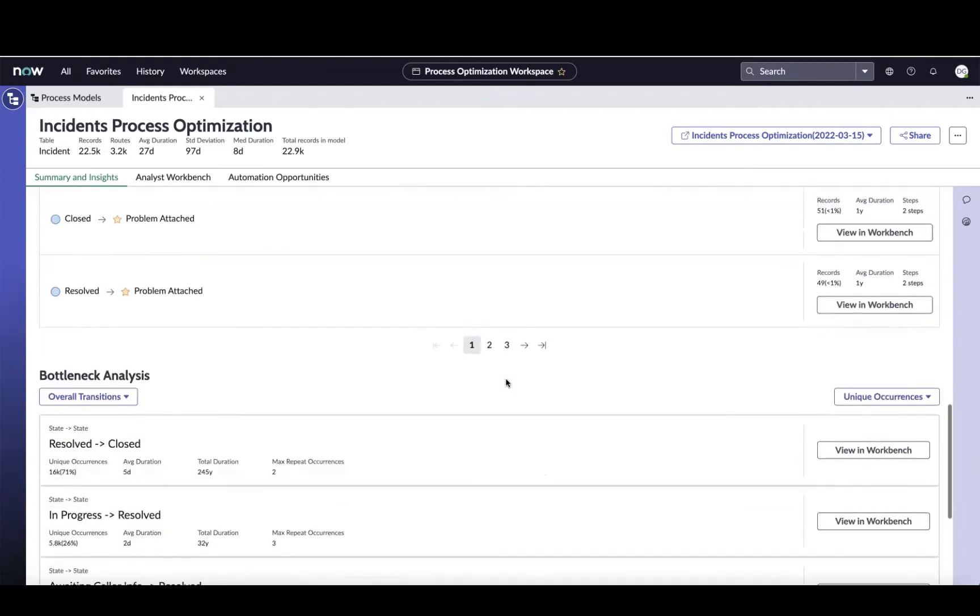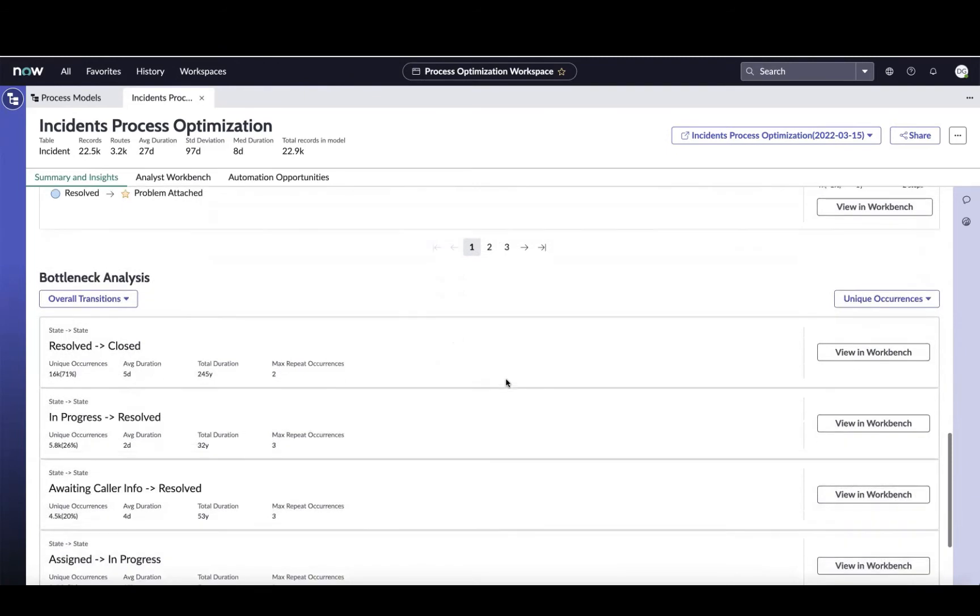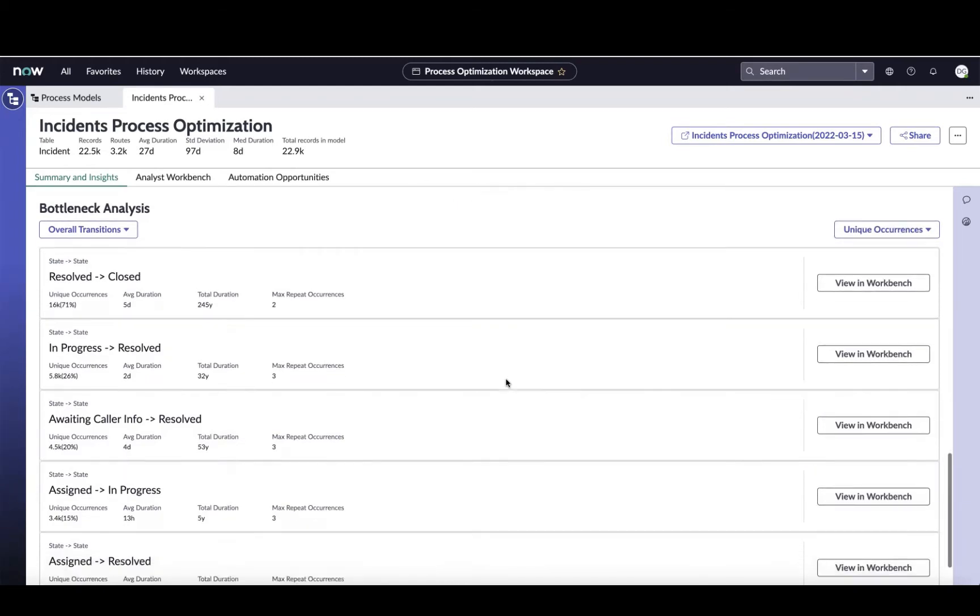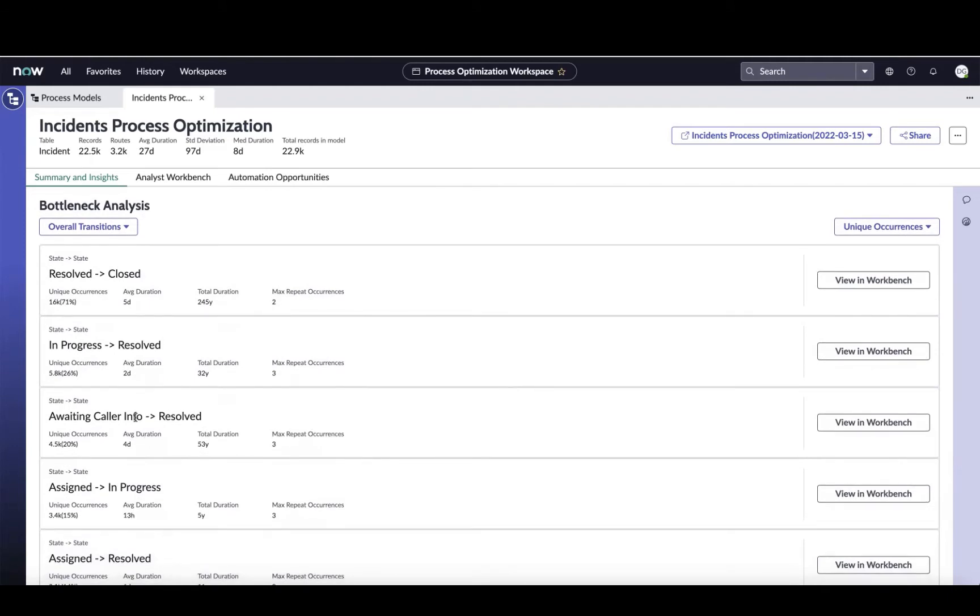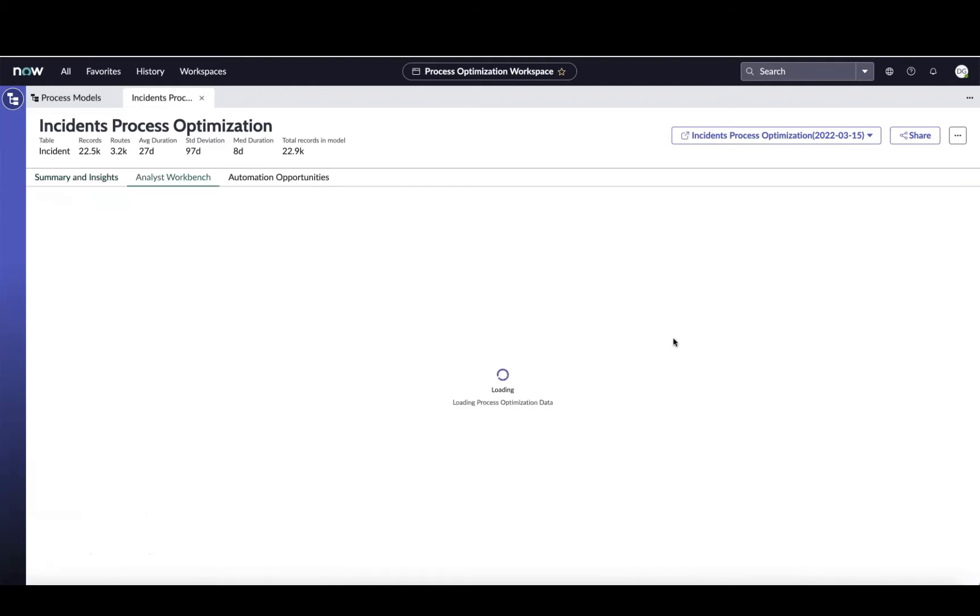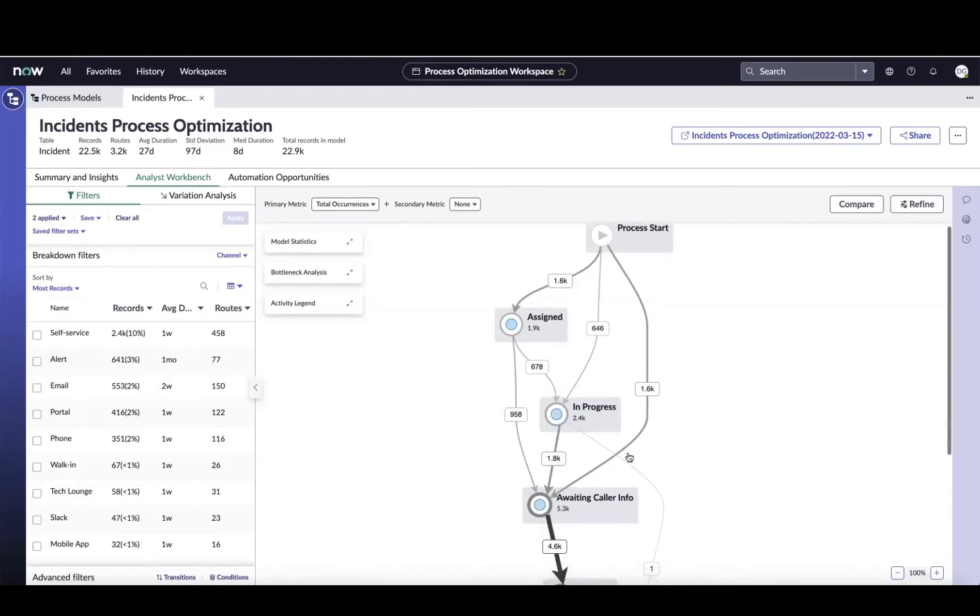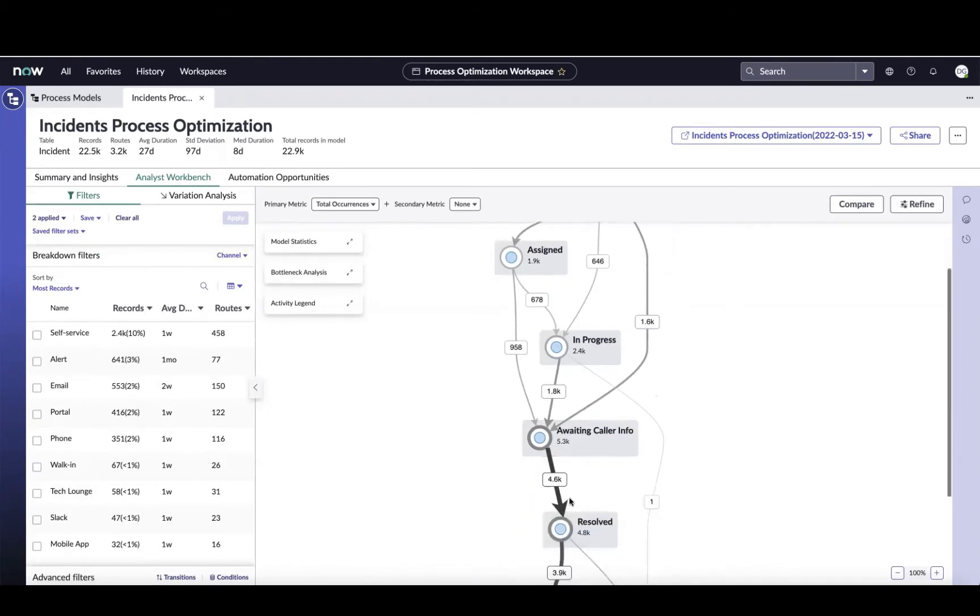As I move down the screen, I get even more insights and we'll get to the bottleneck analysis section. This is going to allow us to focus on certain transitions that may be problematic. In this case, we've got waiting caller info and going to resolve. There's a path that a lot of tickets are taking, and that jumps out to me because if we're still waiting for the caller info, how are we getting to resolve? It seems like we're closing that because we're not getting the information and that may lead to a frustrated end user. On any one of these things, whether it be variation, bottlenecks analysis, or those finding cards, you always have the ability to click right from there and get to the analyst workbench, which is going to give us this visualized process map for just the tickets that are going through that path of awaiting caller info to resolve.